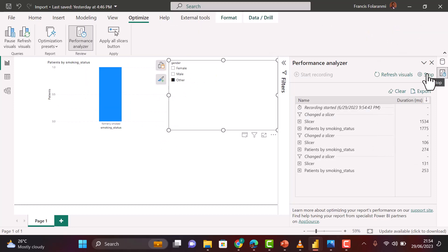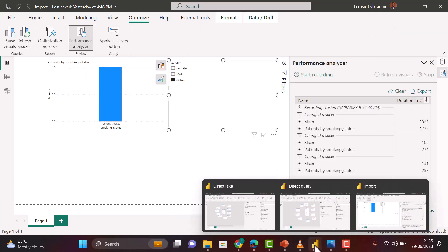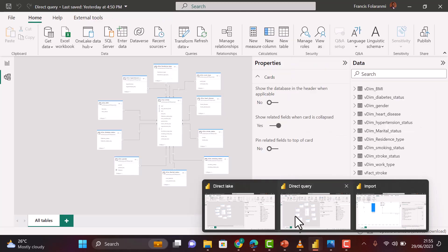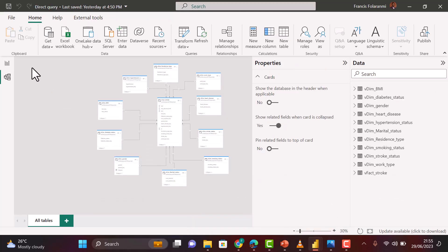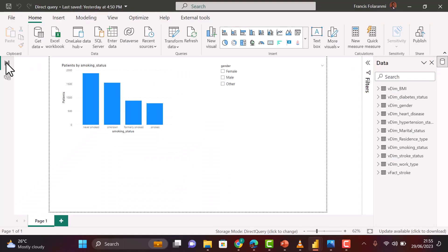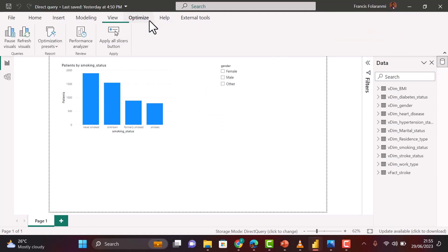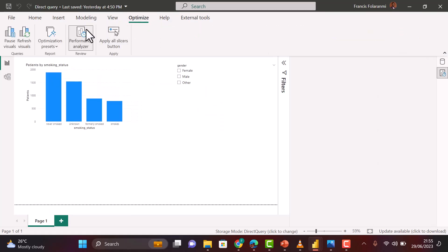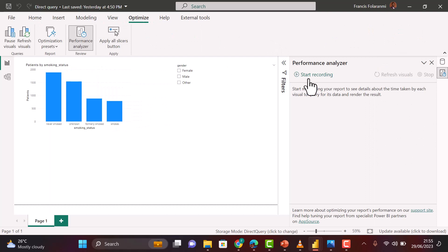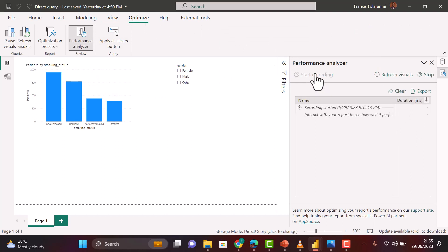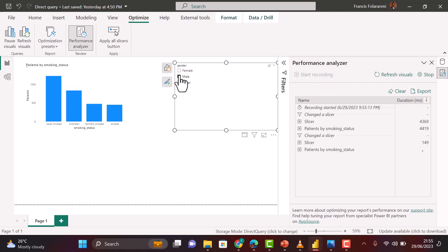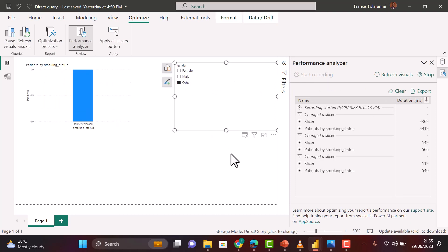I'll do the same thing for Direct Query and Direct Lake. On my Direct Lake screen, I will go back to my report view where I can then go back to Optimize, then Performance Analyzer, and then click on Start Recording. Then I'll also interact with my reports using the slicer - female, male, and other. I will repeat the same thing for Direct Query also.